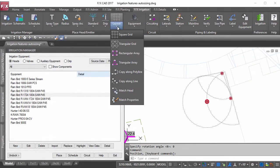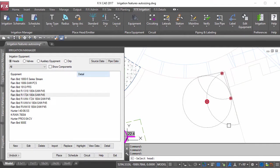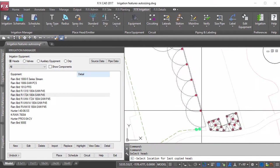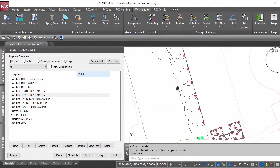With our copy-along line and other head layout tools, place heads faster than you ever thought possible.